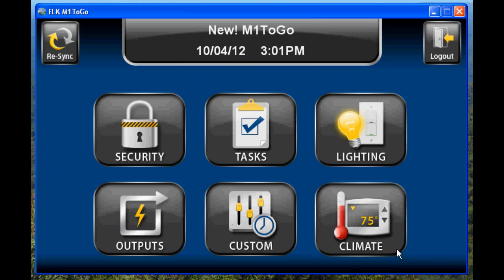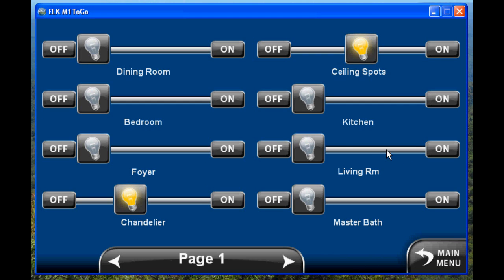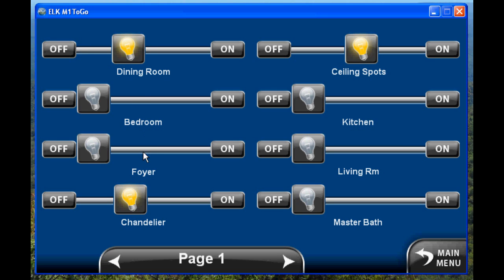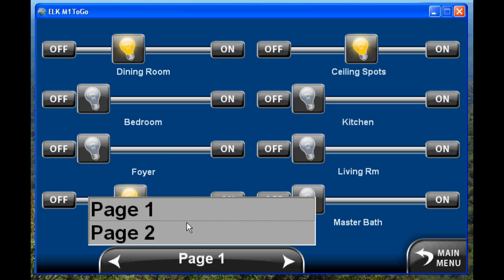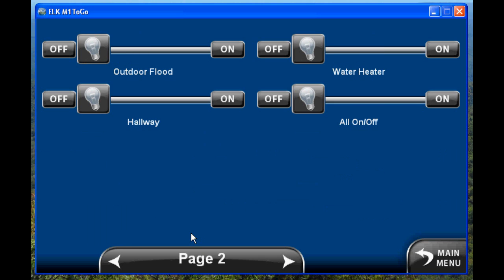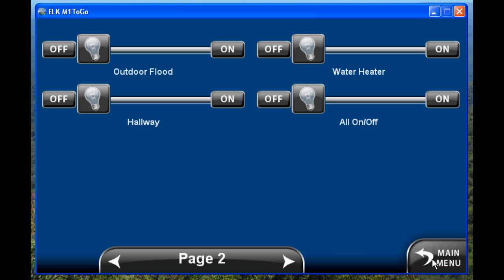Now let's take a look at the lighting page. This gives you a slider so that you can set different dim levels, or you can go on or off by just clicking those buttons. Again, we have page navigation to get you to other pages of lighting if you have multiple pages of lights.